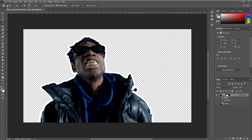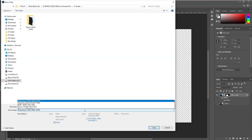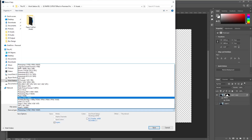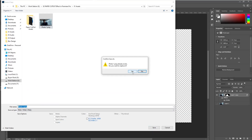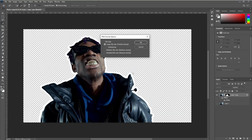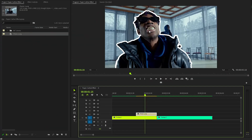Save your edited image in PNG format to preserve the transparency of the background. When prompted, use the same file name as the original image to seamlessly replace it. Once you've replaced the old image, the changes will be reflected automatically in Premiere Pro — you can now see the image with the stroke thickness applied.